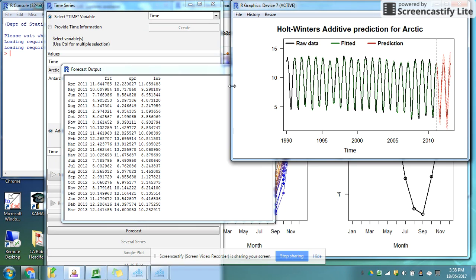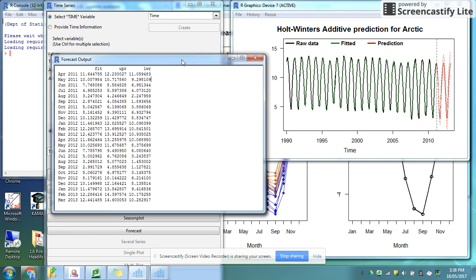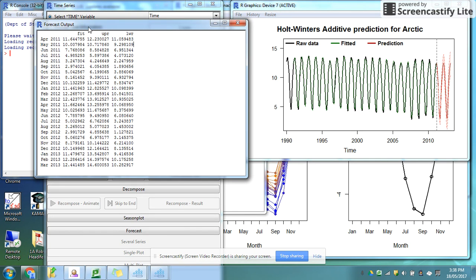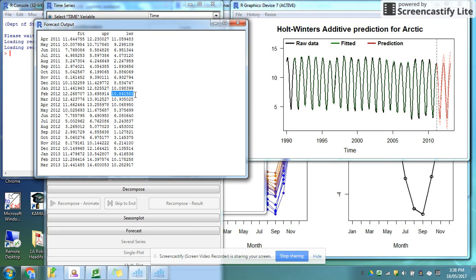Here it gives me the table of output so that I can actually read off that in February 2012 I think there will be about 12 million square kilometers of sea ice, but it's going to be a range of between 13.696 square kilometers and 10.841 million square kilometers. So those are all the different graphs I can do using Inzite.